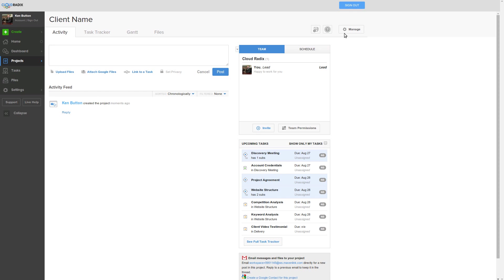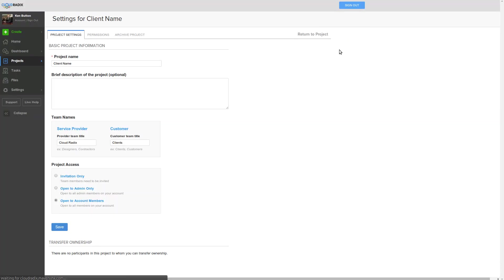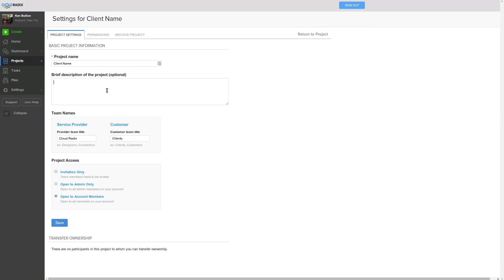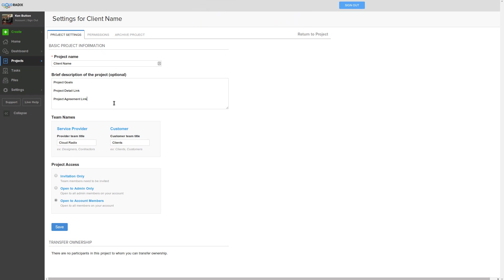Over here you'll notice this tab. This is the first thing that we'll click on, and we'll set the project settings. We'll basically give a brief description of the project, and this is where we'll define the project goals. We'll put a link to the project detail and project agreement link. We will put this goal in, and then we'll go ahead and hit save.